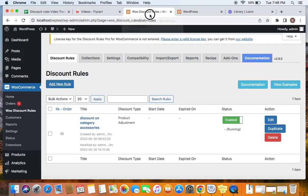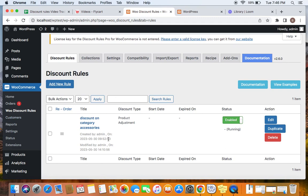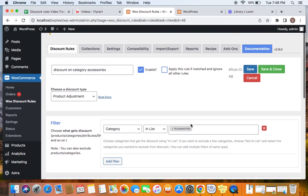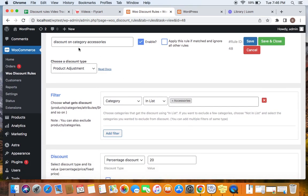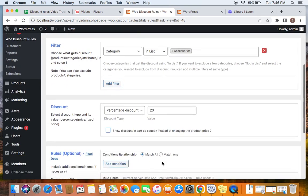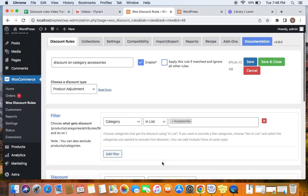To enable this and customize it, we'll go to the WordPress dashboard. Under WooCommerce, you'll find WooDiscount Rules. If you click on 'Add New Rule' you can create your rules. I've already created a rule — let me click on the edit option and show you. I have a discount based on a category, and the category that receives the discount is Accessories.